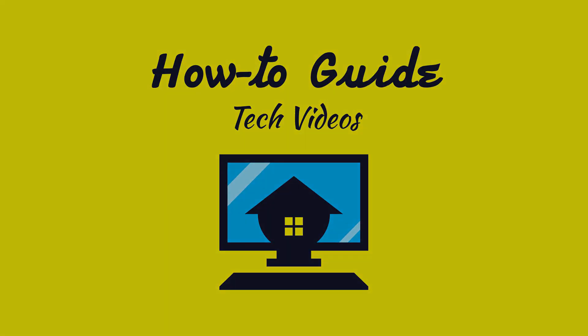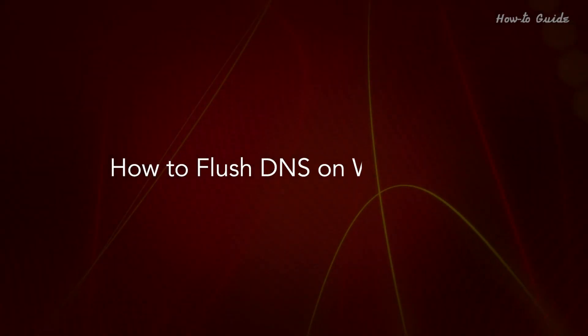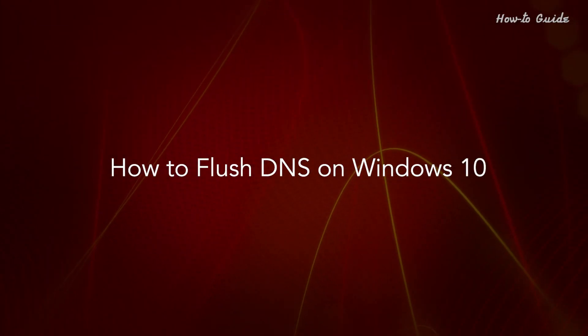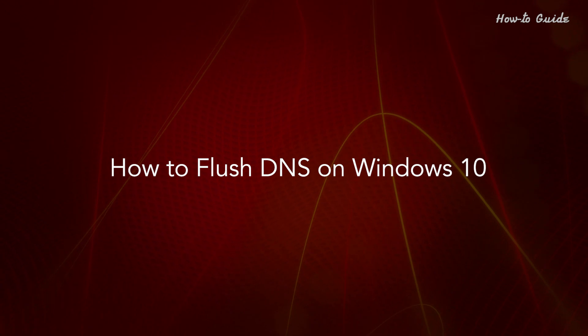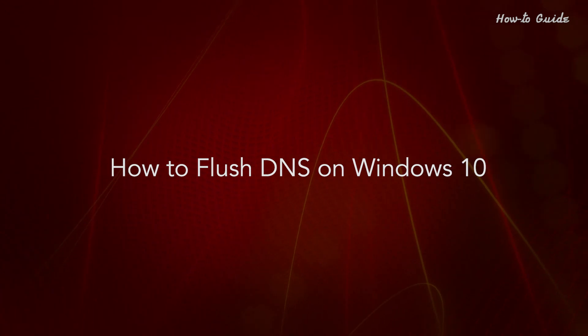Welcome to this tutorial! How to Flush DNS on Windows 10.